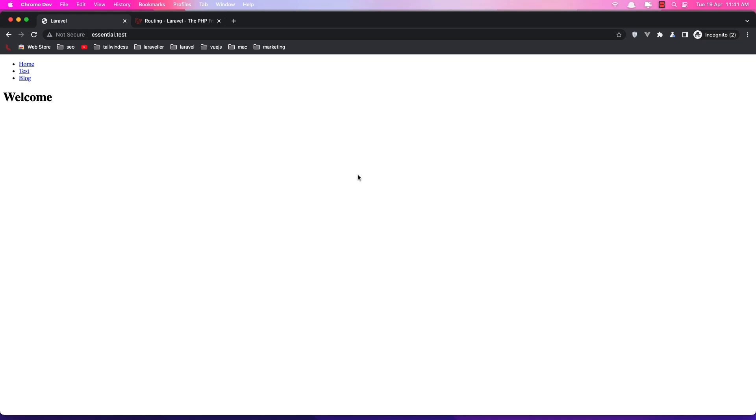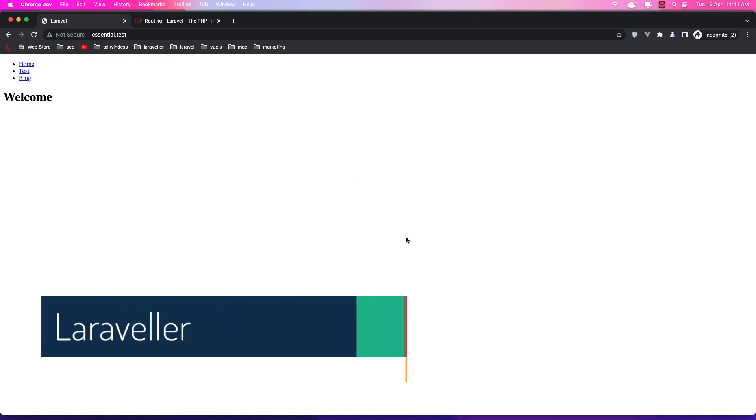Hello friends, welcome. So in this video we are going to work with the route parameters.